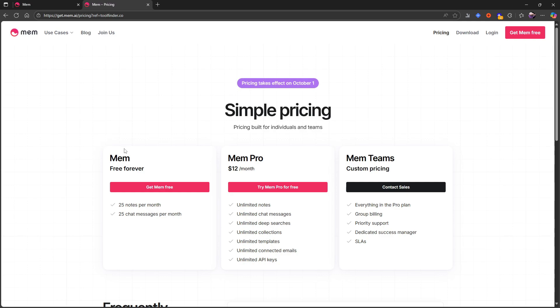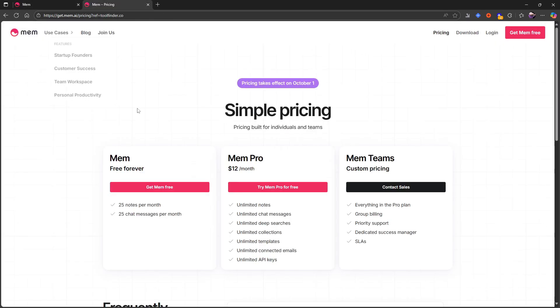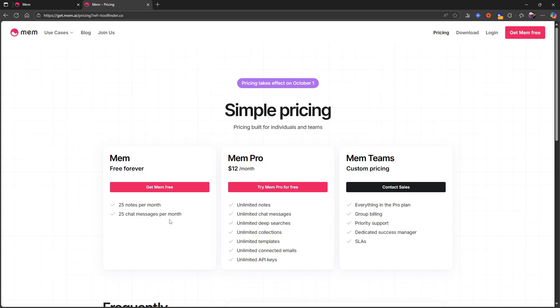So a little under a month actually till this pricing is out. It is currently still free, so I am using everything here for free. But MEM will have a free forever plan which gives you 25 notes per month and 25 chat messages per month.